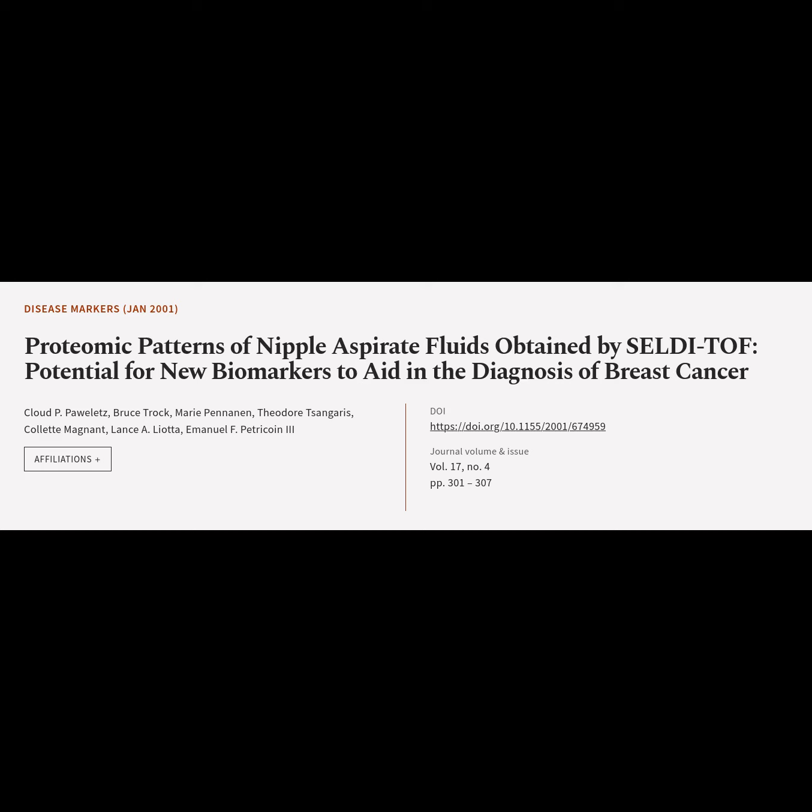This article is titled 'Proteomic Patterns of Nipple Aspirate Fluids Obtained by Seldotiof: Potential for New Biomarkers to Aid in the Diagnosis of Breast Cancer,' and was authored by Claude Pauletz, Bruce Trock, Marie Penanen, Theodore Zangaris, Colette Magnet, and others.